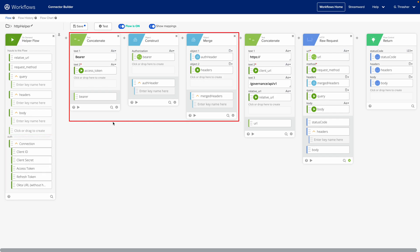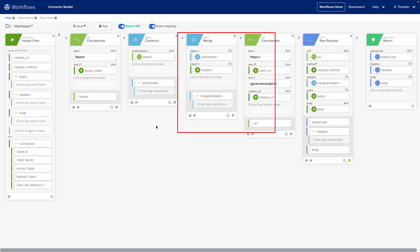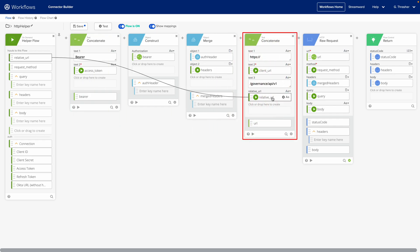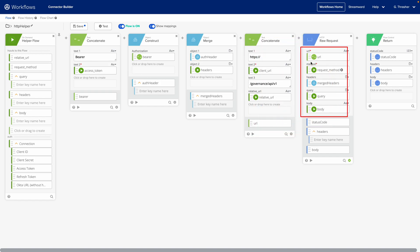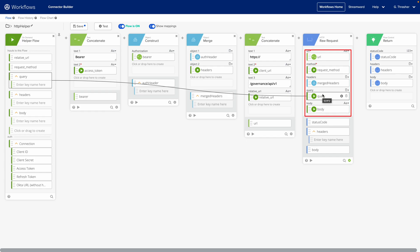We build out the authorization header using that information as well as a URL using the relative URL field, so we can call the different API endpoints and pass all of those into our HTTP raw request card.